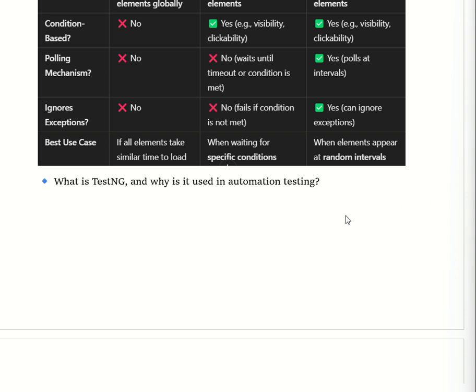The next question is: what is TestNG and why is it used in automation testing? TestNG is a Java-based testing framework inspired by JUnit and NUnit, used for running automation test cases efficiently. TestNG stands for Test Next Generation. It provides powerful features like parallel execution, annotations such as @Test, @BeforeMethod, and @AfterMethod, data-driven testing with @DataProvider, HTML report generation, and the ability to group and prioritize test cases.